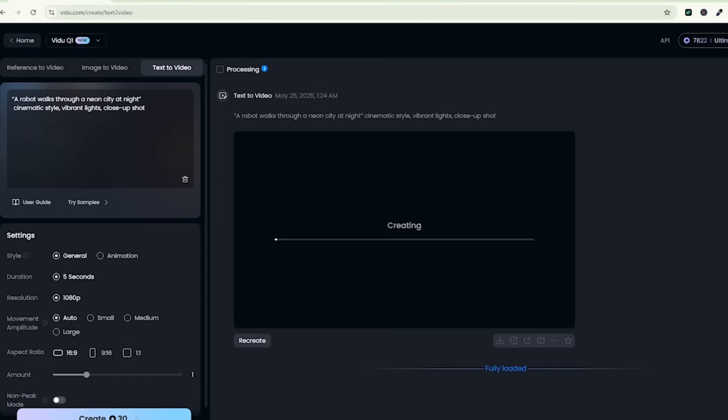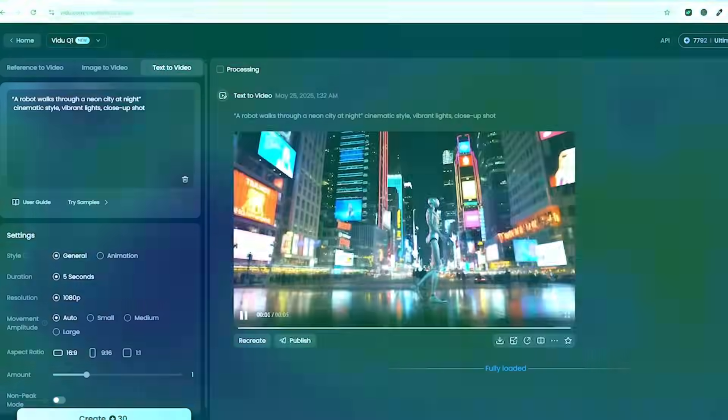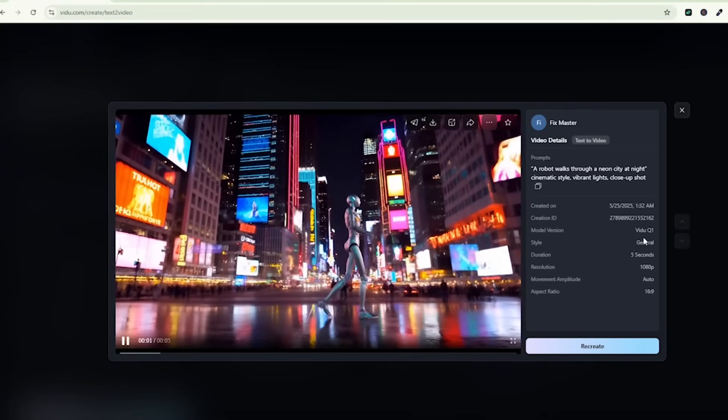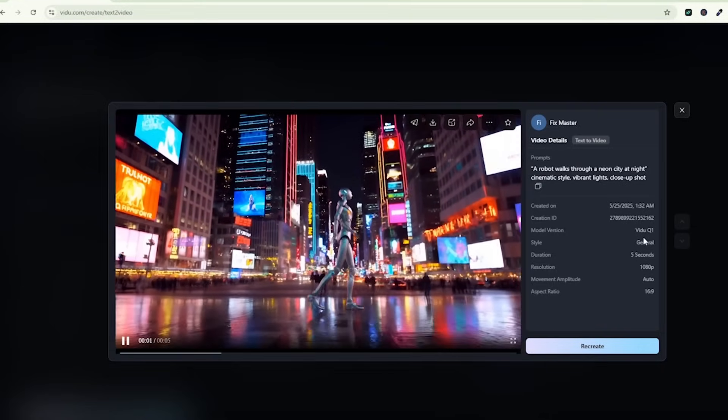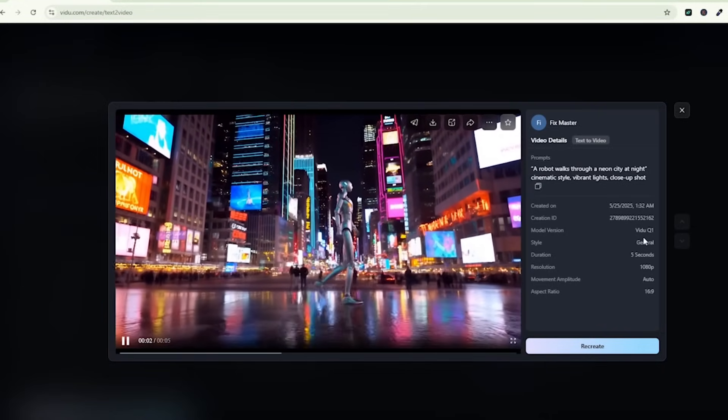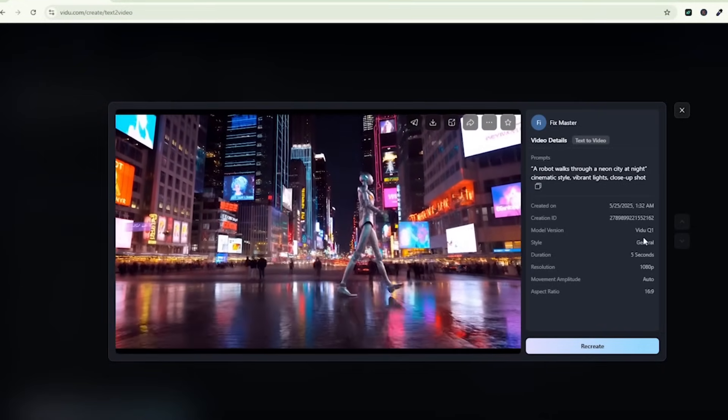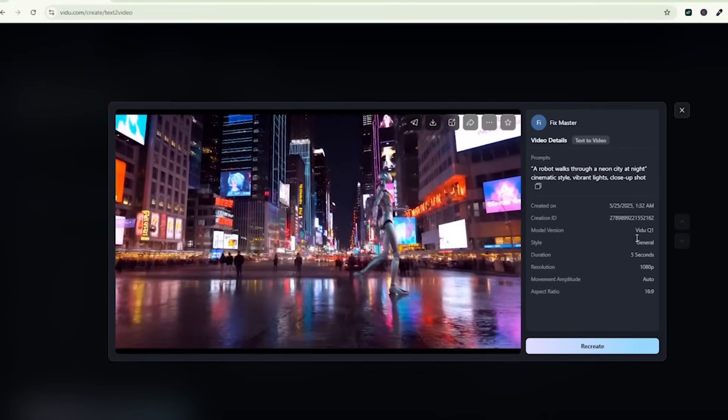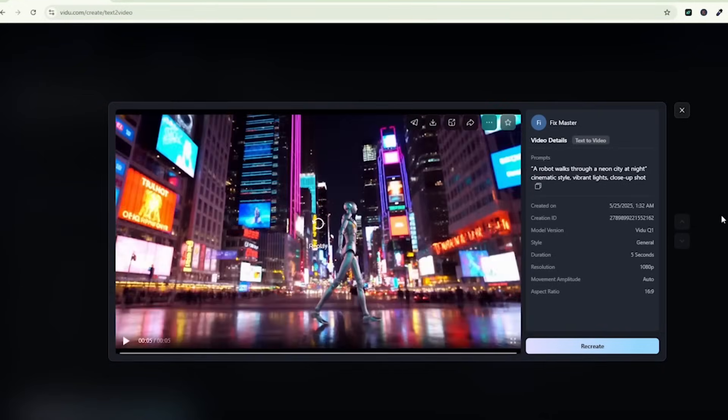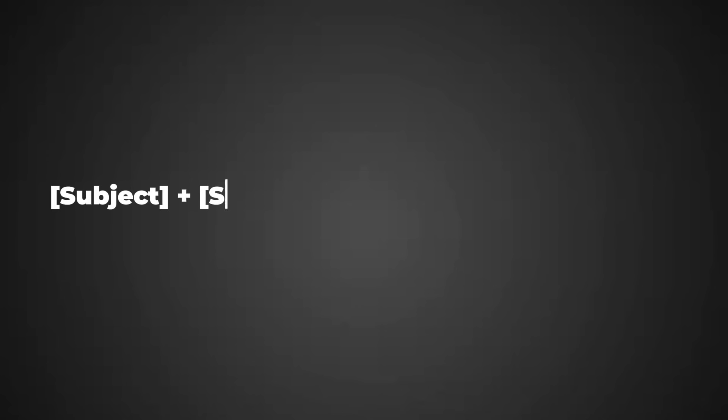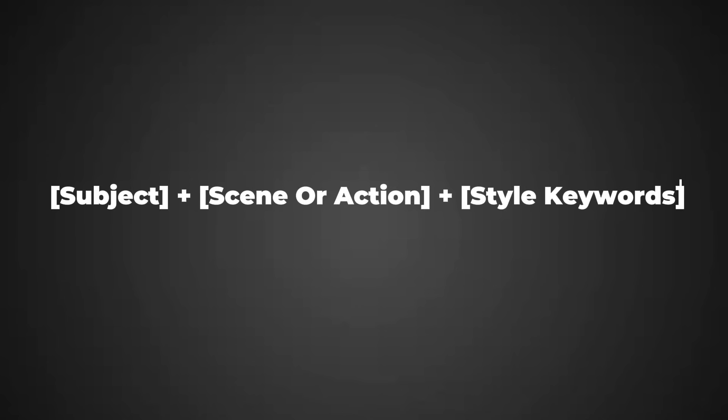The robot walks through a neon-lit city, rain glistening on the streets with tons of background detail. The quality is sharp, and the cinematic style really pops. Here is a quick tip: Use this formula when prompting - subject plus scene or action plus style keywords.